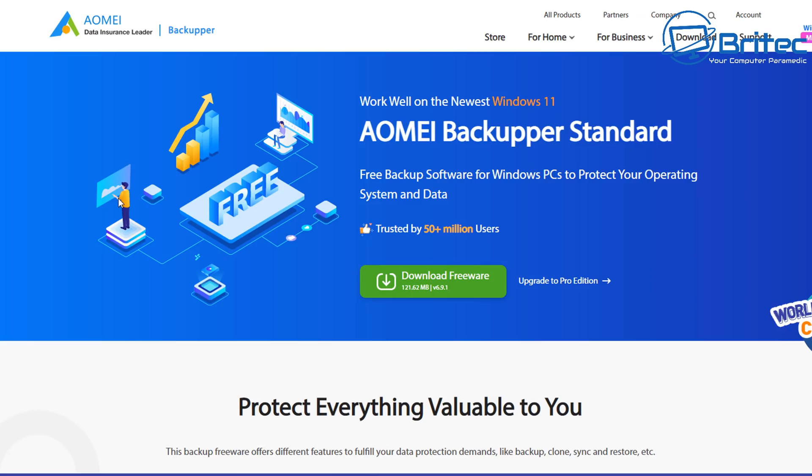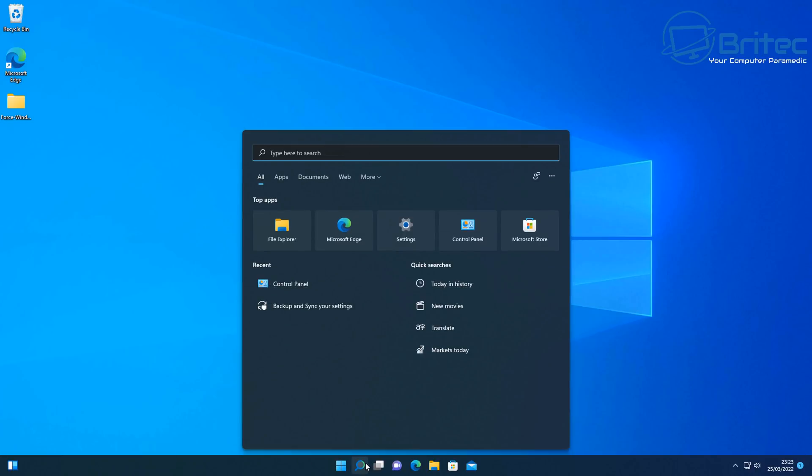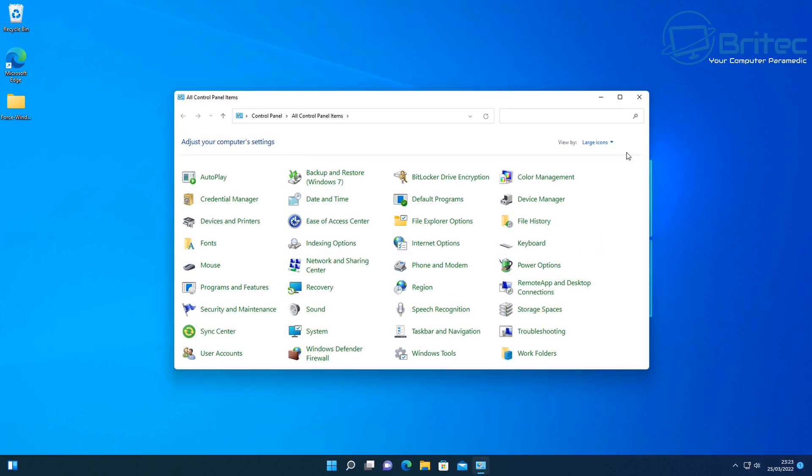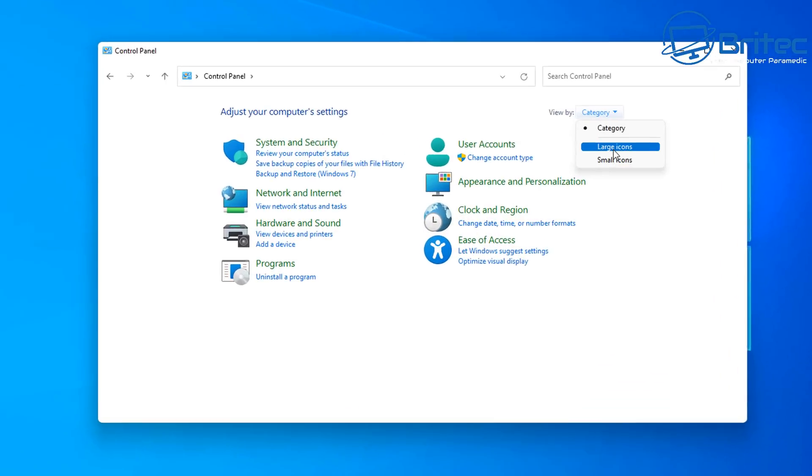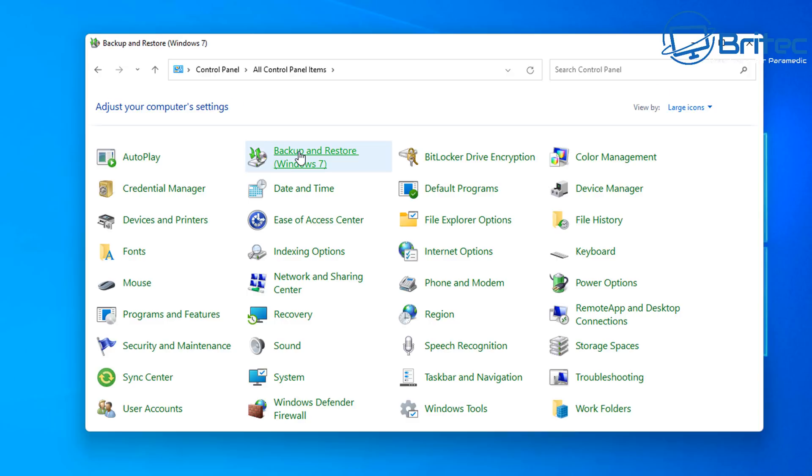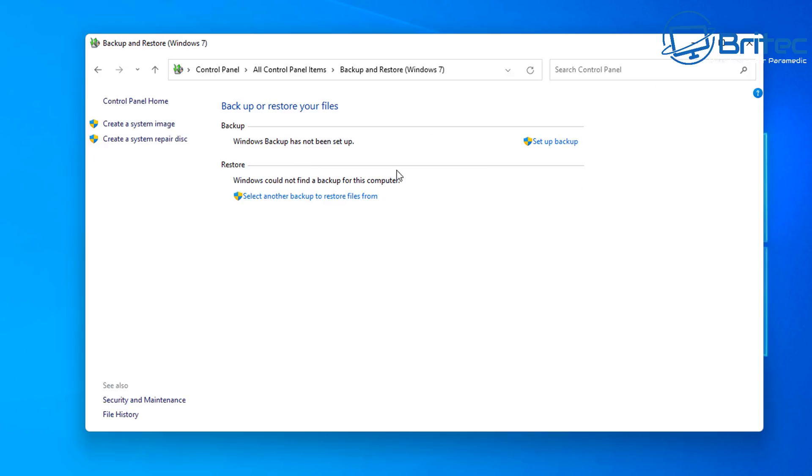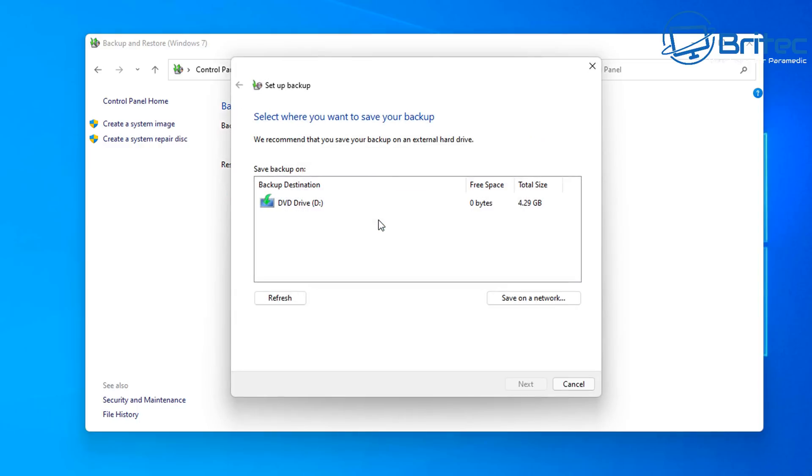You will need to back up your data first and you can use any of these free software to back up all of your data. It's important that you do this because it will be erased from the computer. So make sure you back up all your data first using one of those pieces of software. You can also use the built-in backup and restore program which is built into Windows 11 or Windows 10. You can see it here, it's called backup and restore Windows 7. That's how long it's been around.